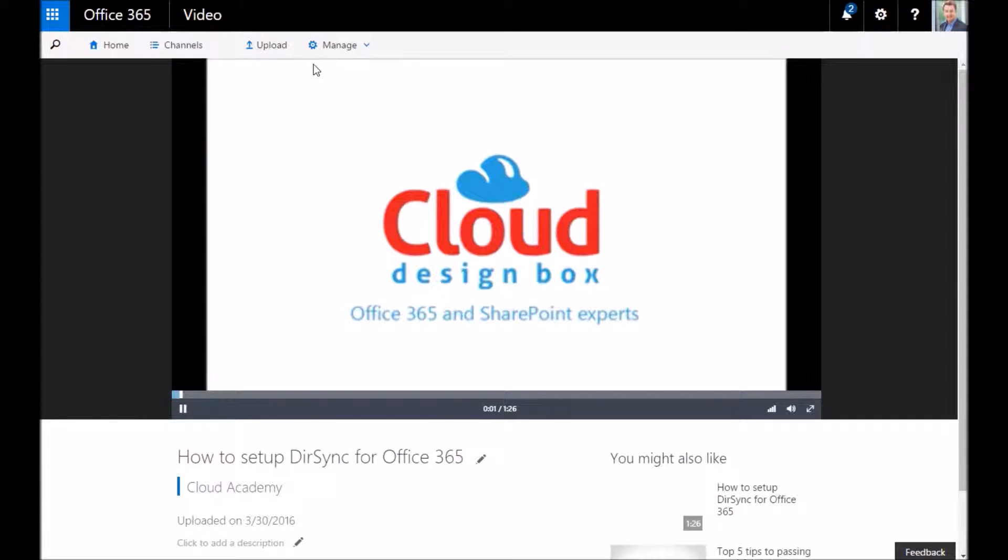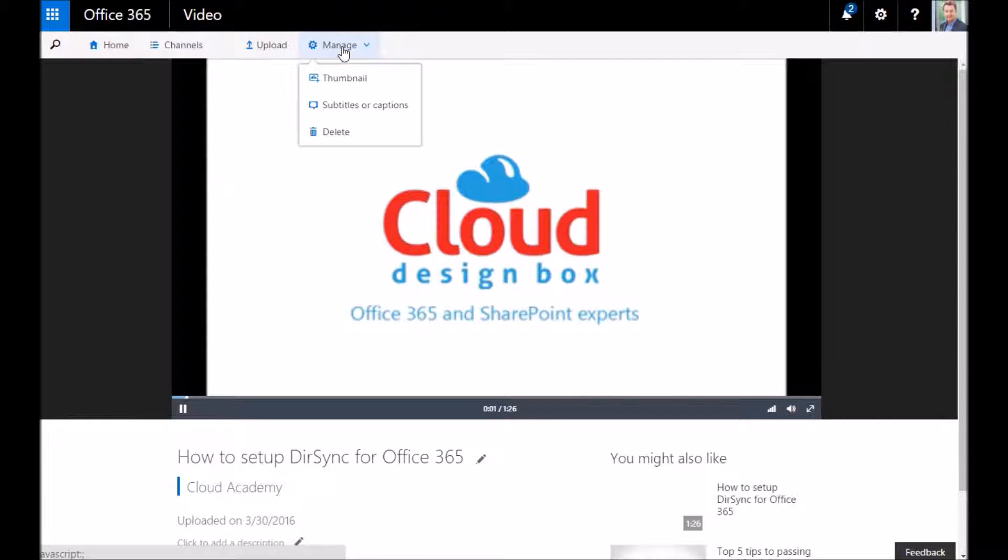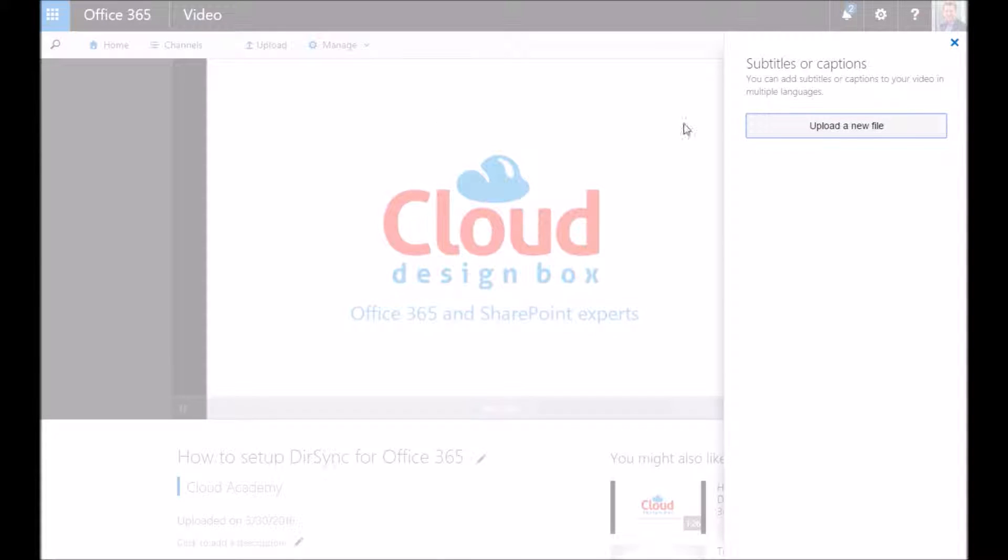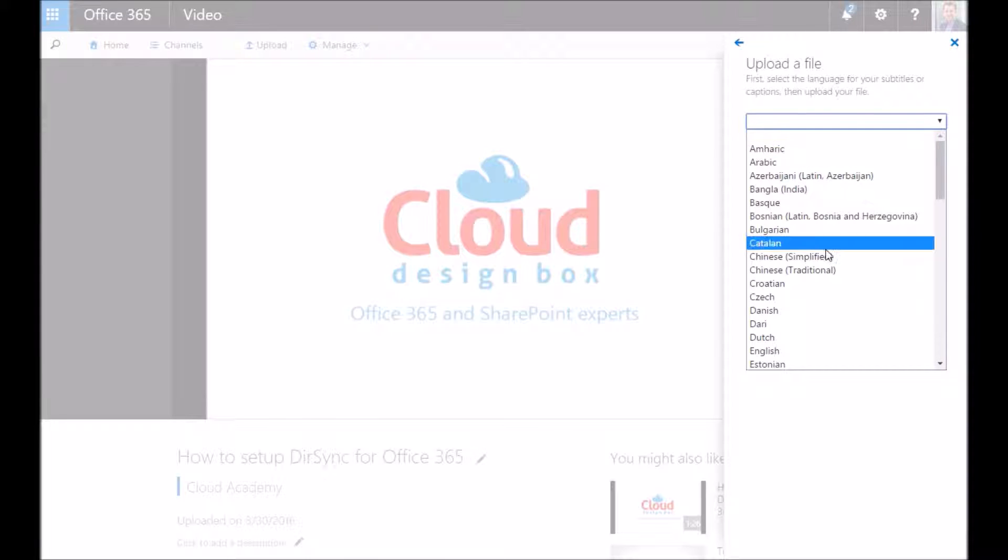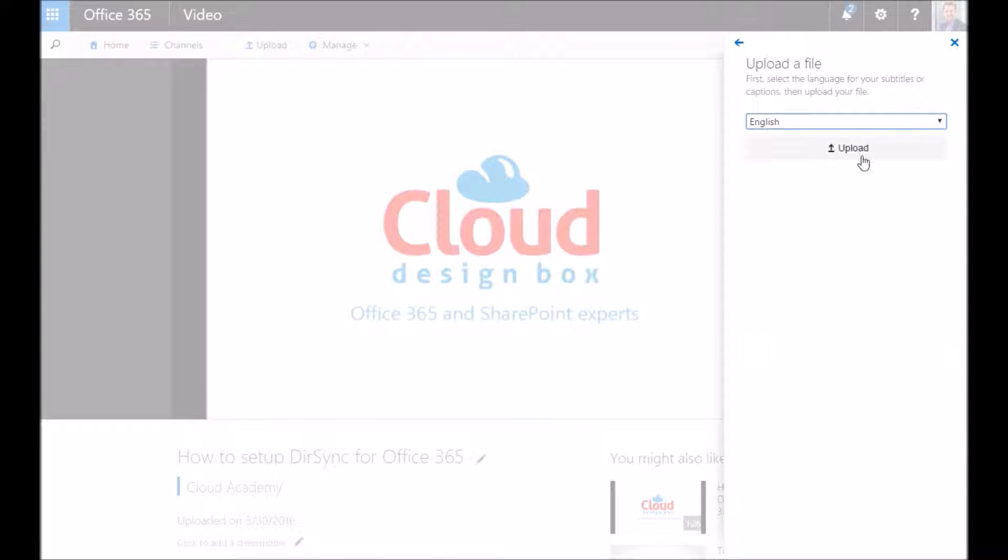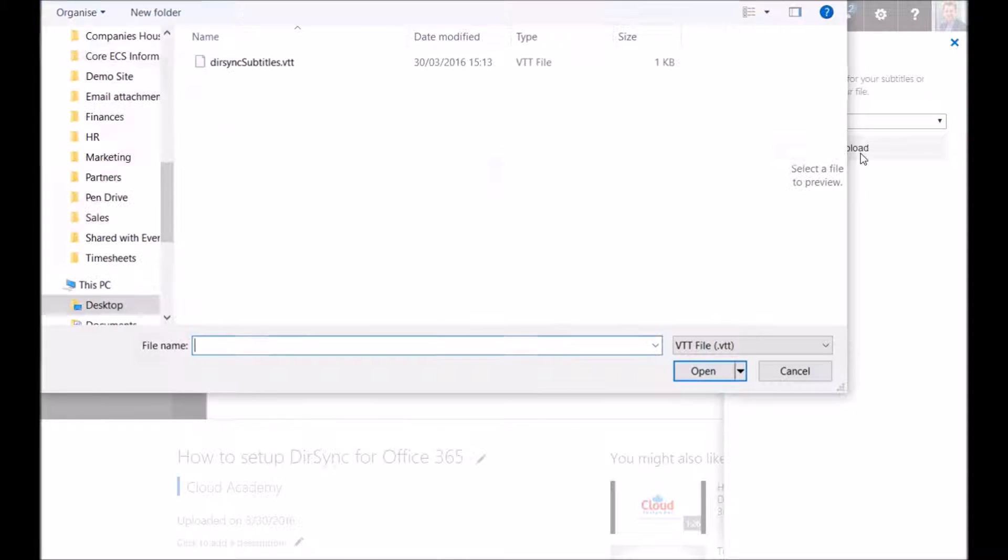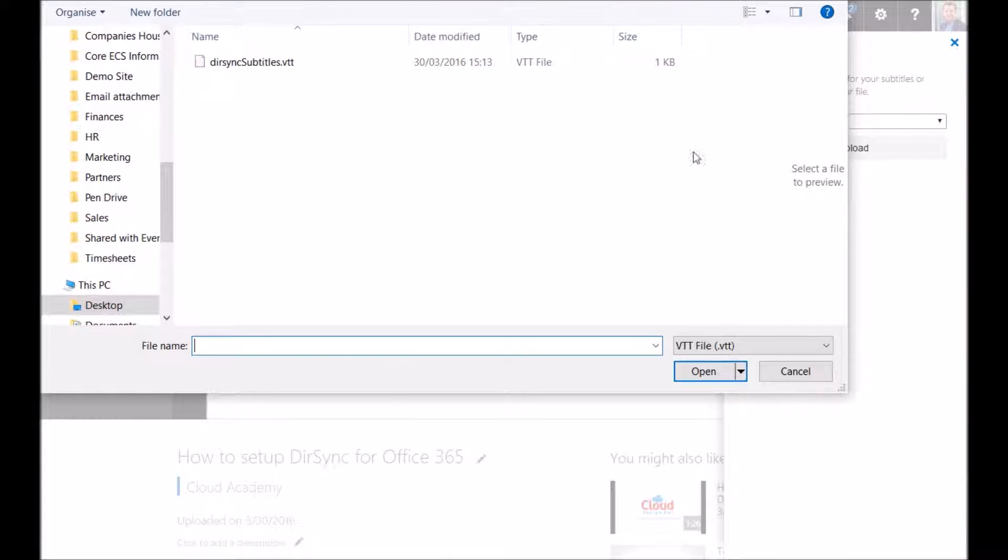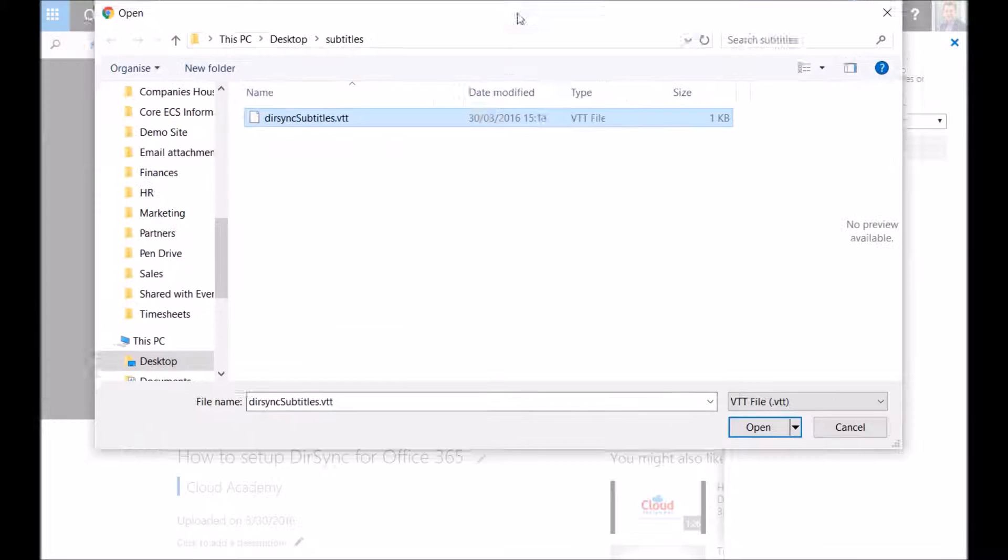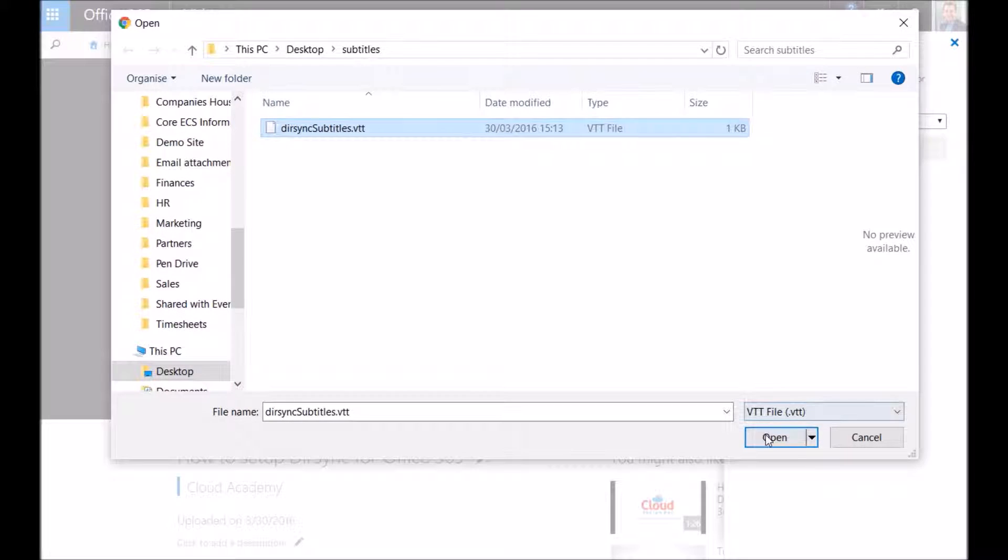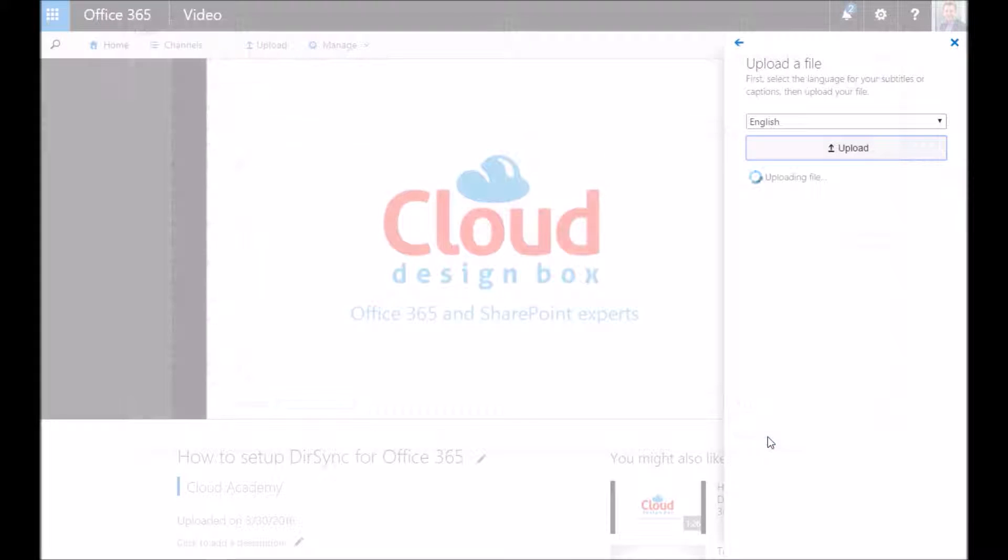So on the video panel if you go to manage and then subtitles and captions you can upload your VTT file, select a language for it. You could have multiple files, multiple VTT files and you could have one for each language. So I'm going to select that one I created earlier.